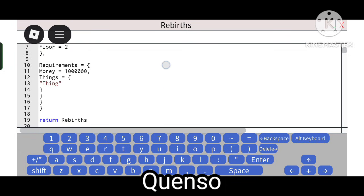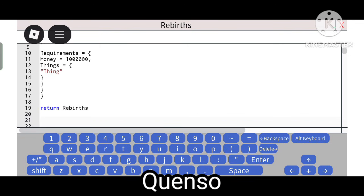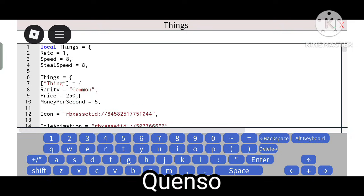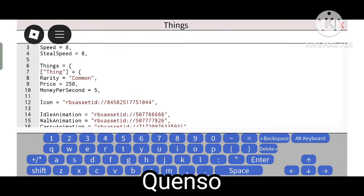Time means the logging time of the base is increased by 10, and the second floor will be unlocked. Requirements equals — for Rebirth 1 you must provide this many things: money equals 1 million and a normal NPC. Local things equals z equals 1. Something is 8 and speed equals 8 — the NPC speed is 8 and the steal speed is also 8.